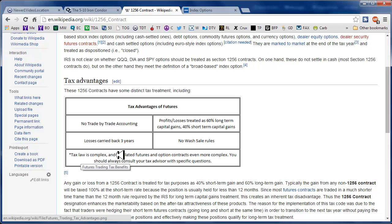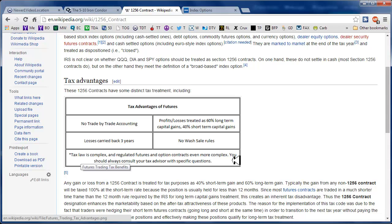Just a little warning here that I want to give you. Right here it states tax law is complex and regulated futures and option contracts are even more complex. You should always consult your tax advisor with specific questions. So that's my disclaimer for this particular video in addition to the normal disclaimer that's at the front of all my videos.